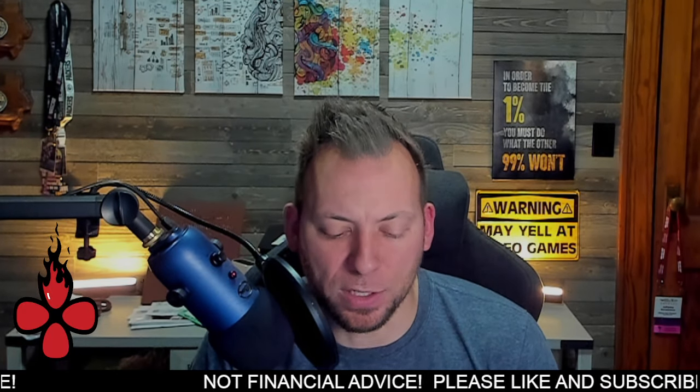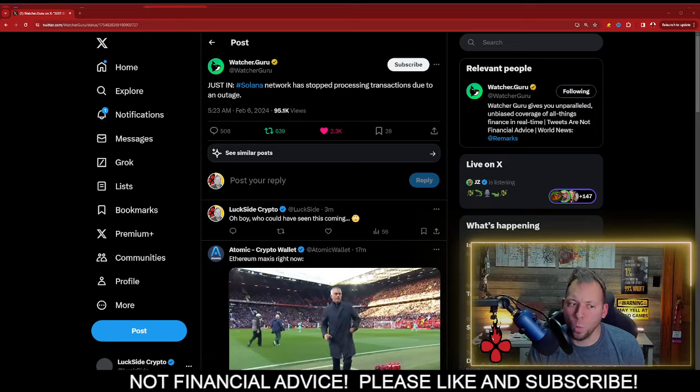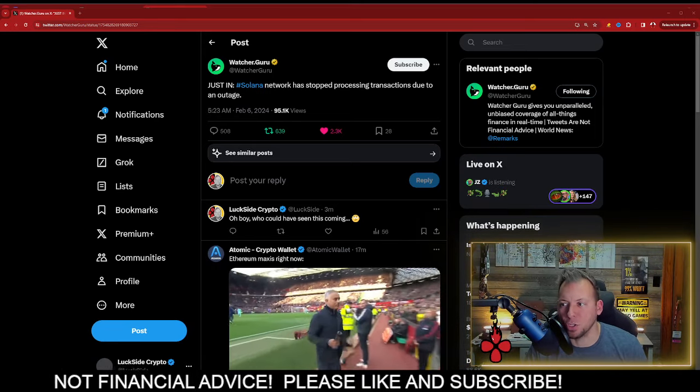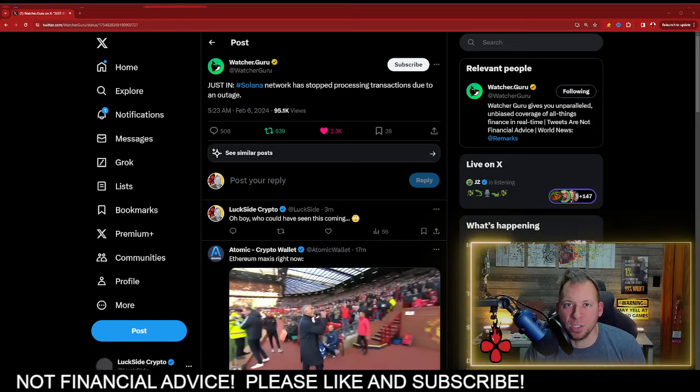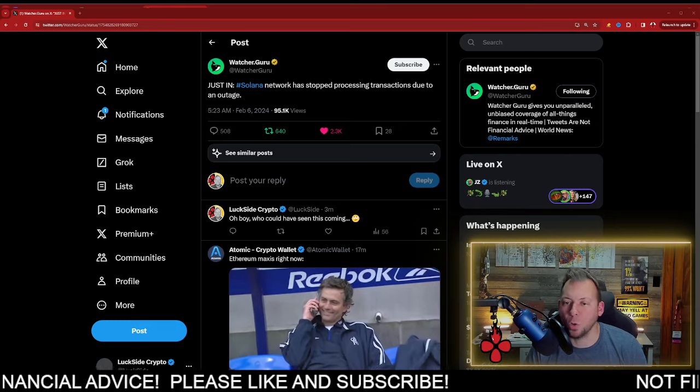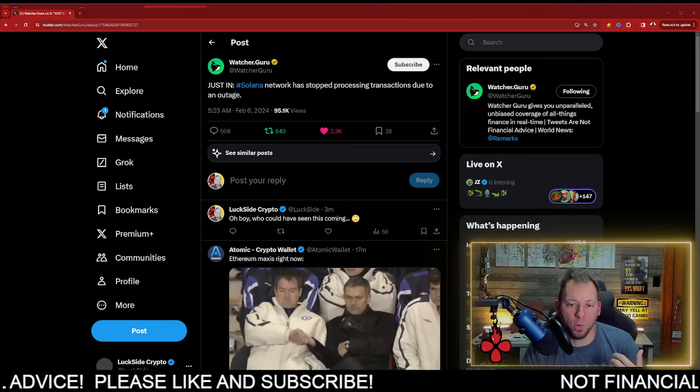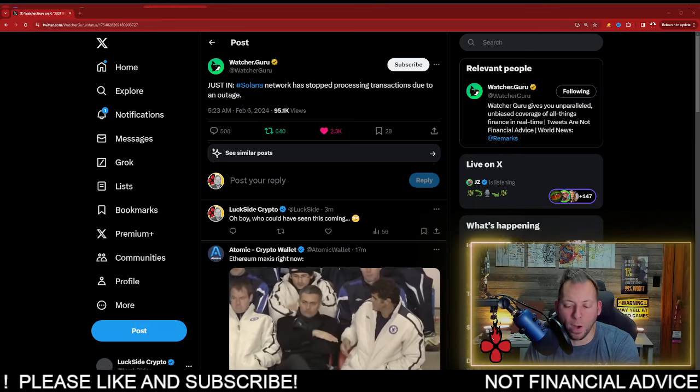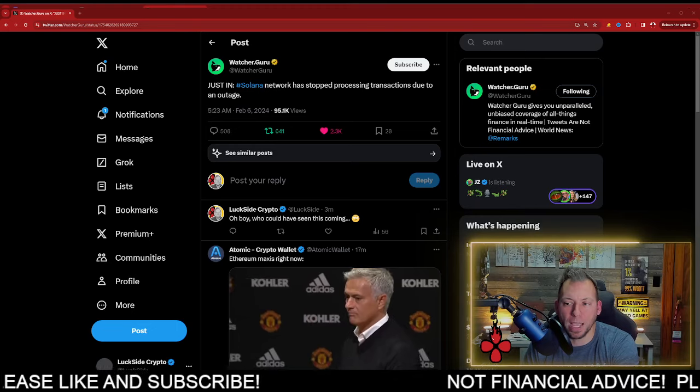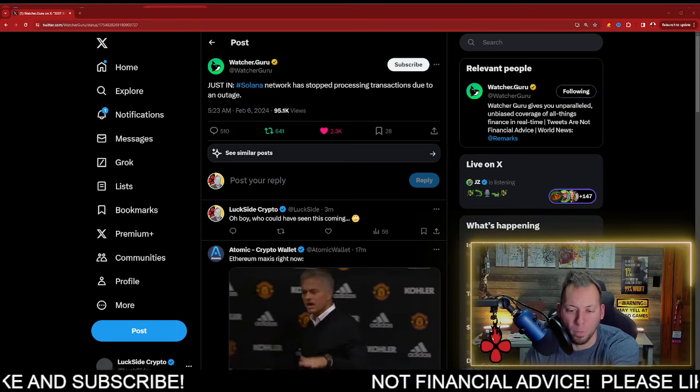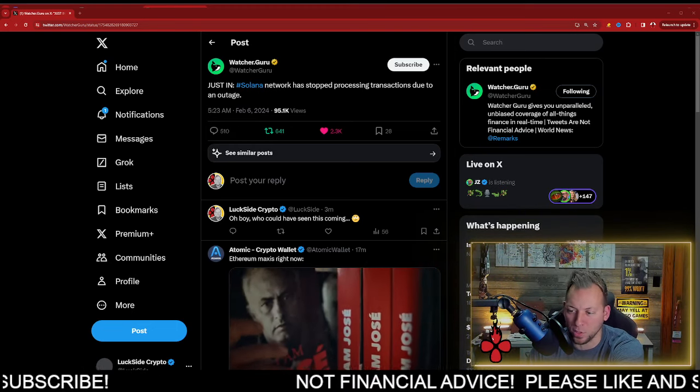So what I'm talking about is Solana. Solana, once again, has a major outage. Now, this isn't to boast or kick the horse when it's down or anything like that. This is to point out exactly what I've been saying for months.